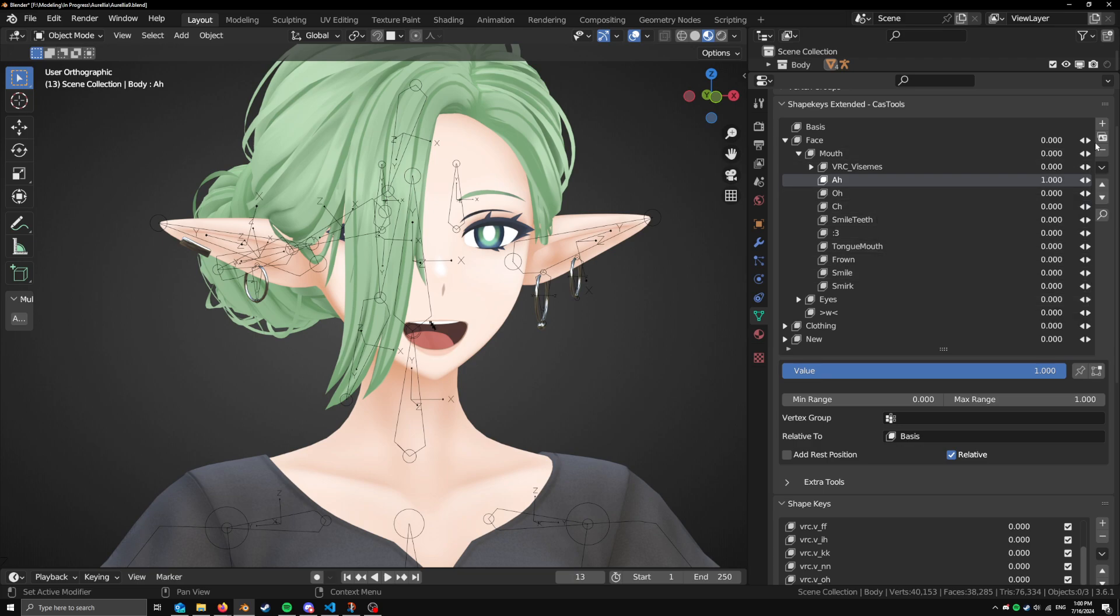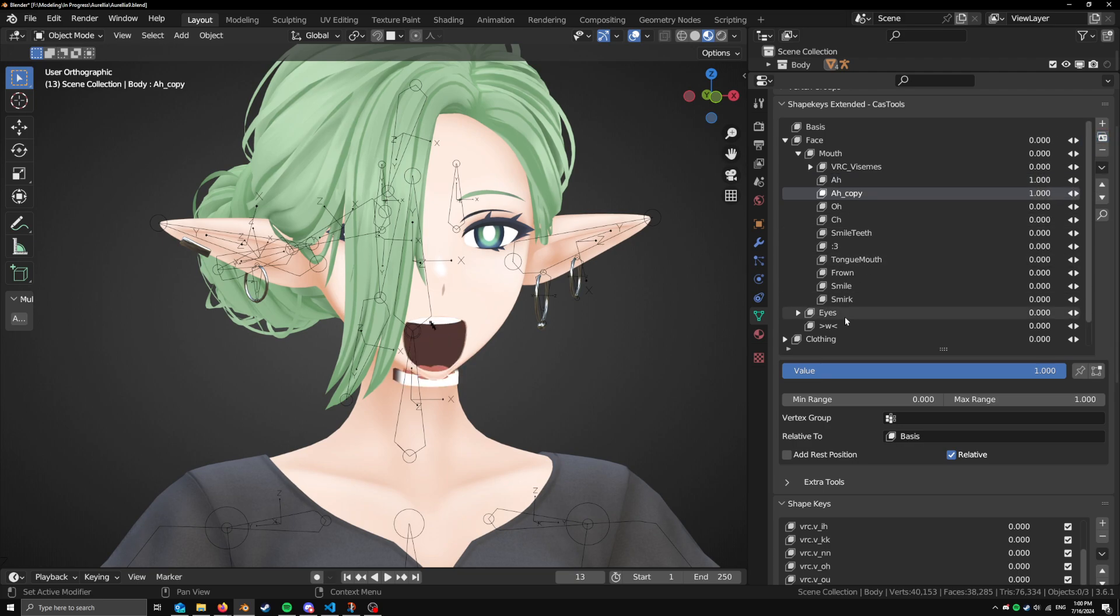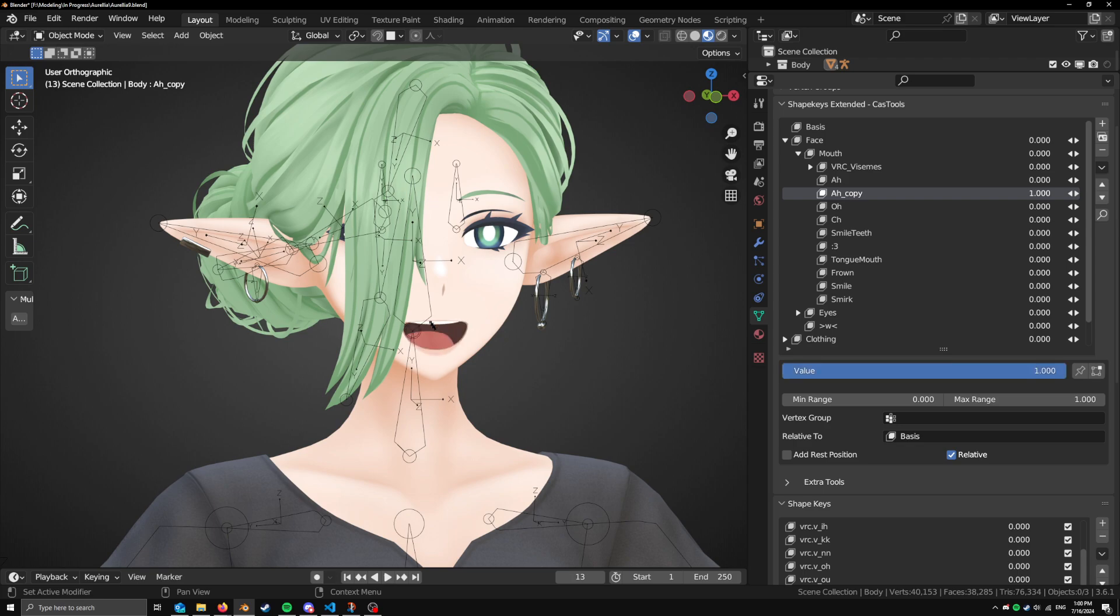Not only is the copy function built in, it actually adds it right below. So we can just hit copy. And there you go. It's doubled up. But as you see here, you now have a copy of ah, and it does the exact same thing. And it's headed right below it.